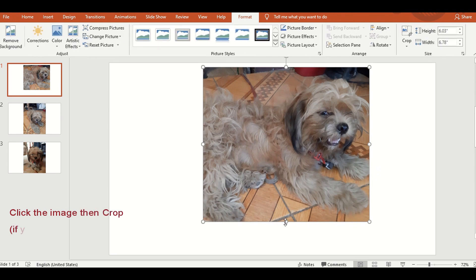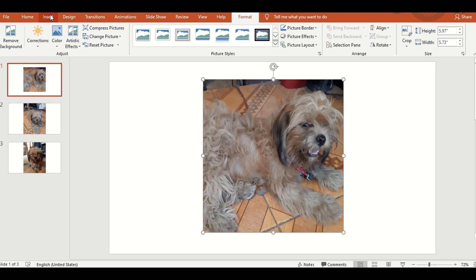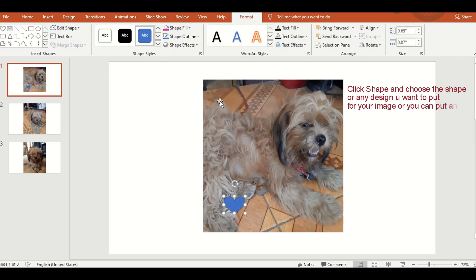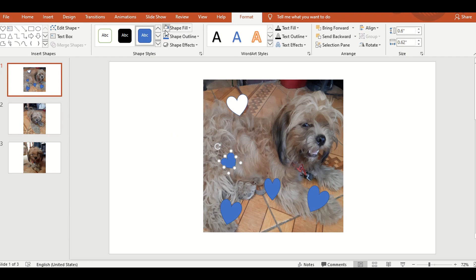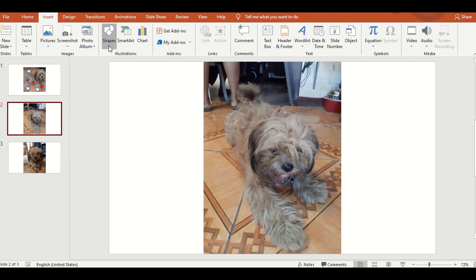Kung gusto nyo ayusin o paliitin yung size ng inyong image, i-crop lang natin. Click crop. And then, per design, click natin ang shape. Then, copy paste. Kung meron naman tayong icon o mga na-download from Google, pwede rin natin ilagayan sa image para sa design.